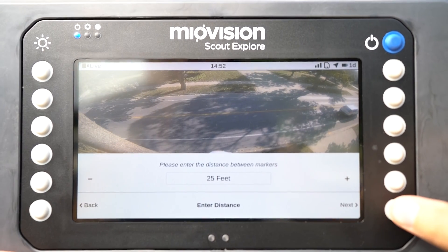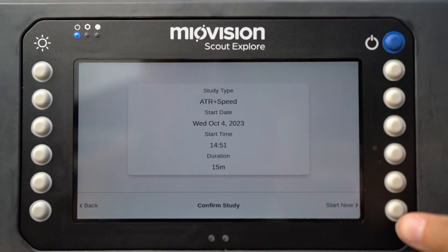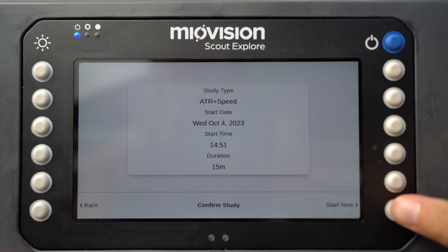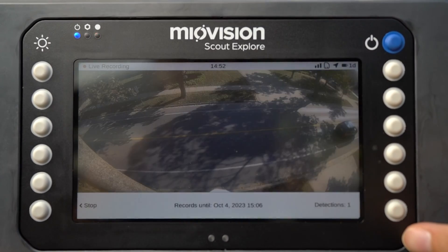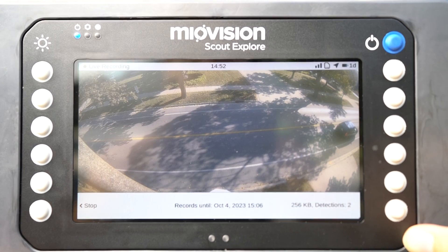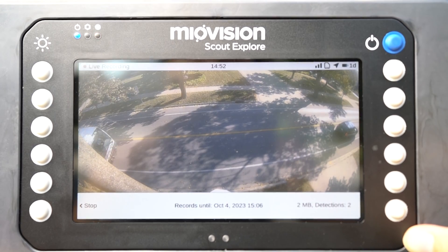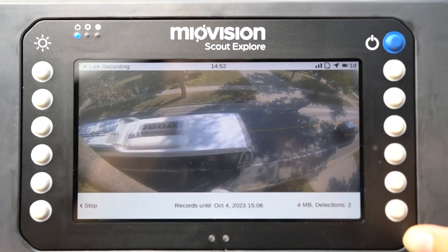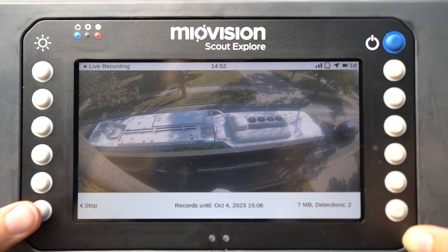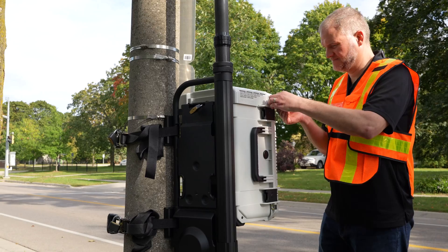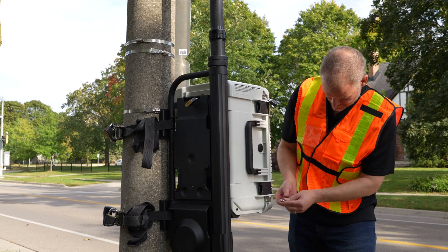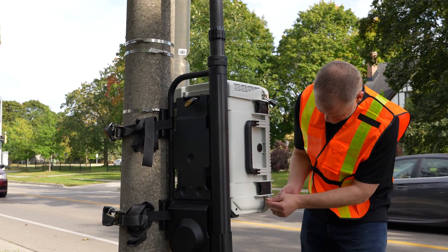Next, add the distance between the markers, then press the Next button. Choose either the Schedule Study button or the Start Now button to proceed. If the scheduled study is starting immediately, review the home screen to confirm that the file size is increasing and that the information is being saved to the SD card successfully.